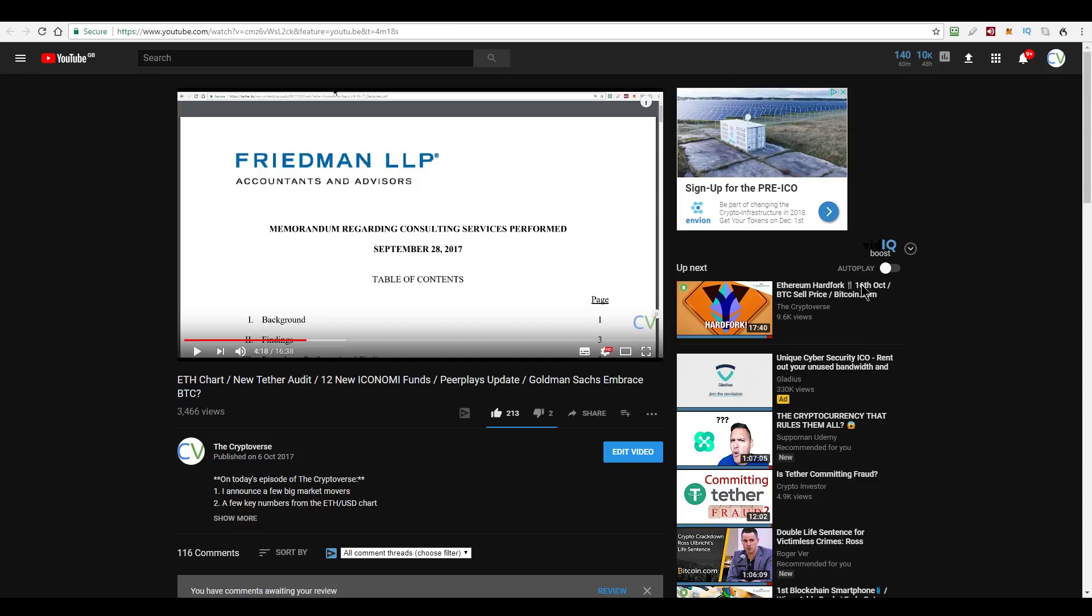You see this Friedman LLP did an audit on their bank balances and so on. And the results of that audit back from October was that, yes, they did in fact have more dollars on hand than Tether tokens, right? So the link to that is in the video description for today. And the Tether segment starts at 4 minutes and 18 seconds in.